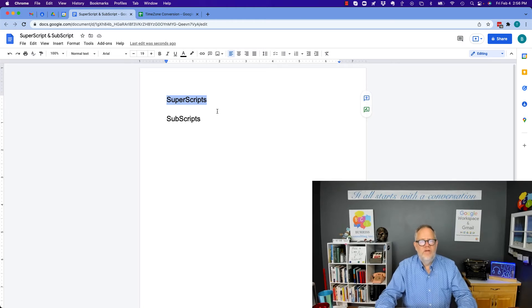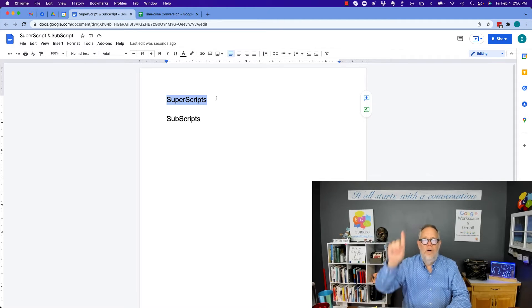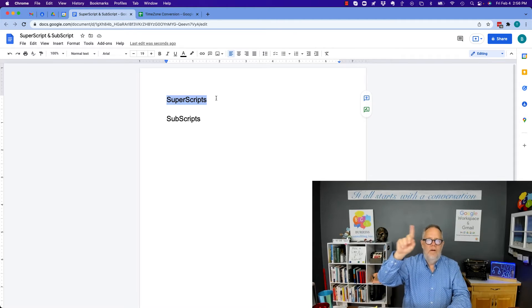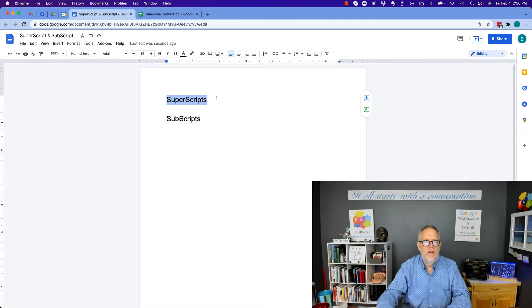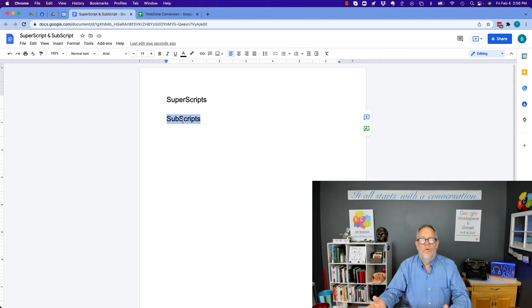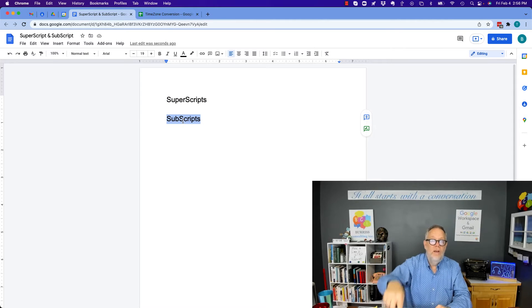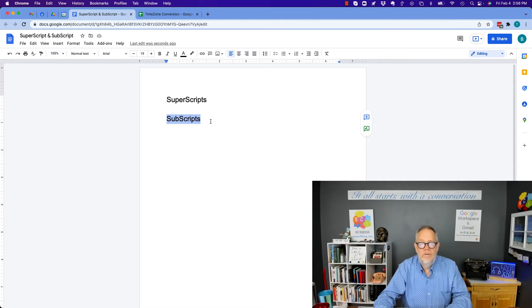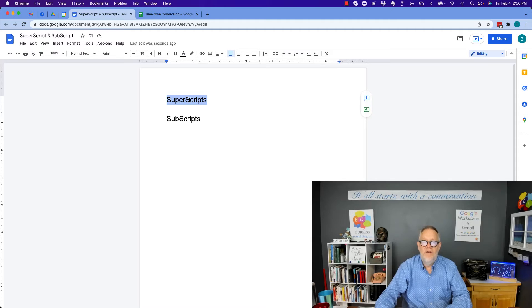Superscripts — that's like where you have a word and you have a small letter at the end of it raised up. And subscripts is where you have a word and you have a small letter at the lower part below it. So let me show you how to do that.